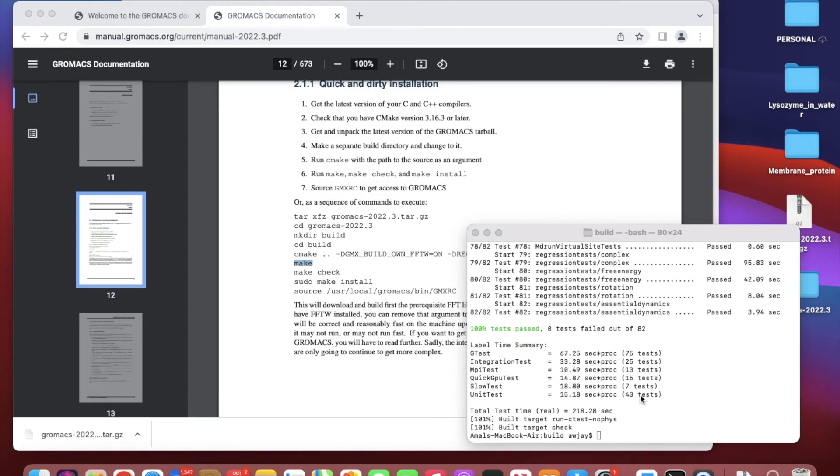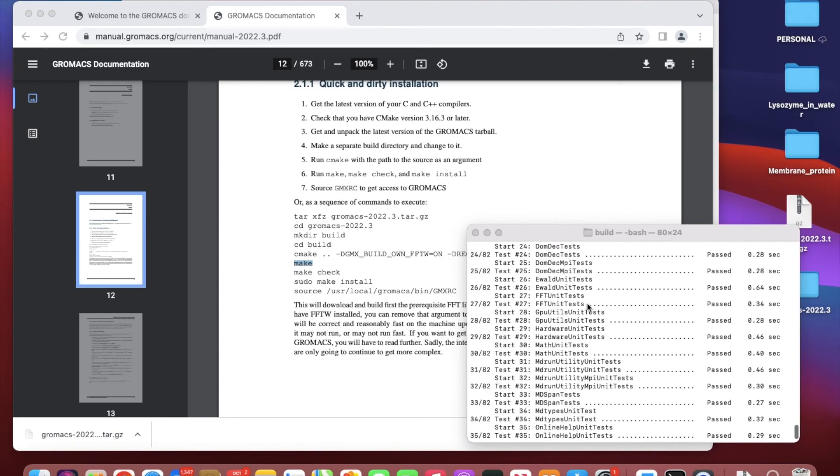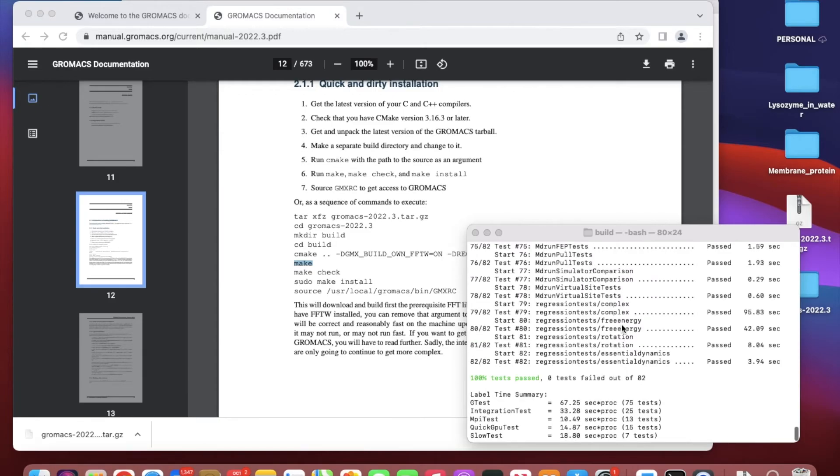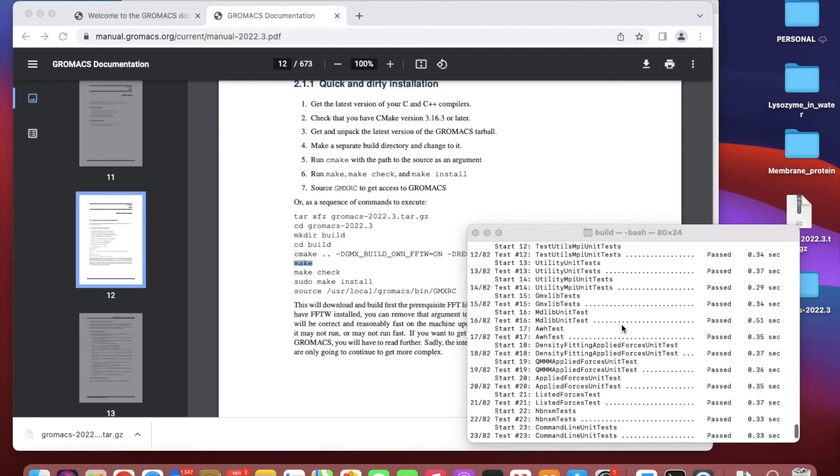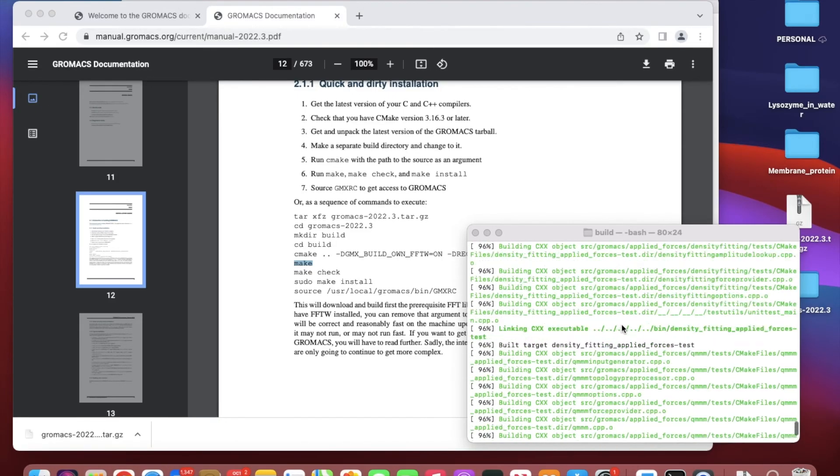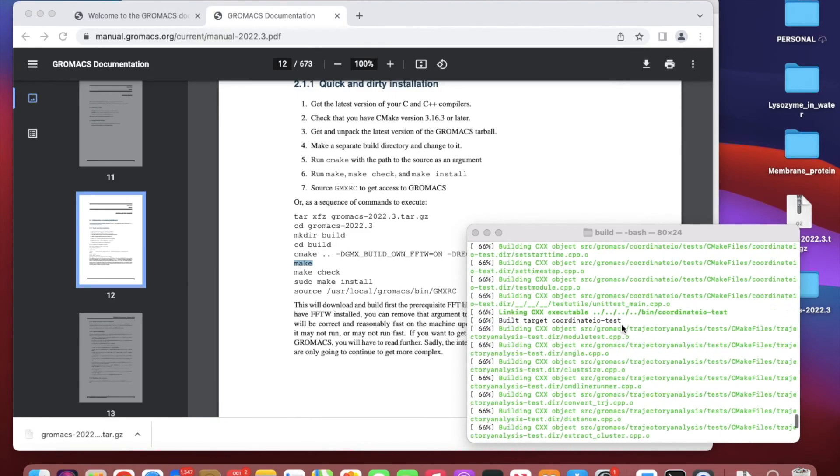After you do the cmake, you do make, and then you have to do make check. Make and make check can take a while to complete because it has to go through lots of steps. Make sure you follow all the steps.